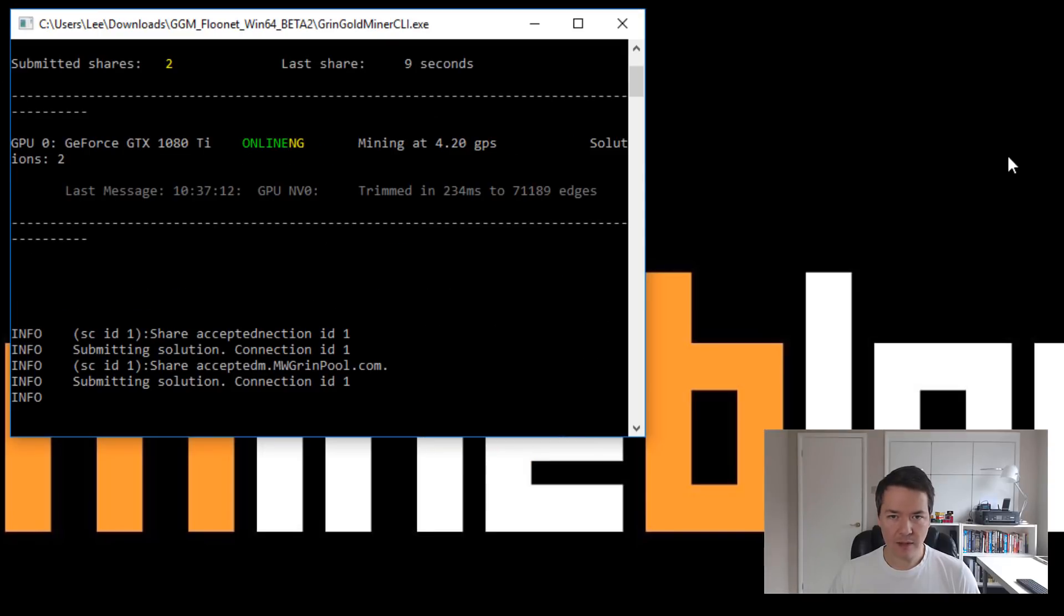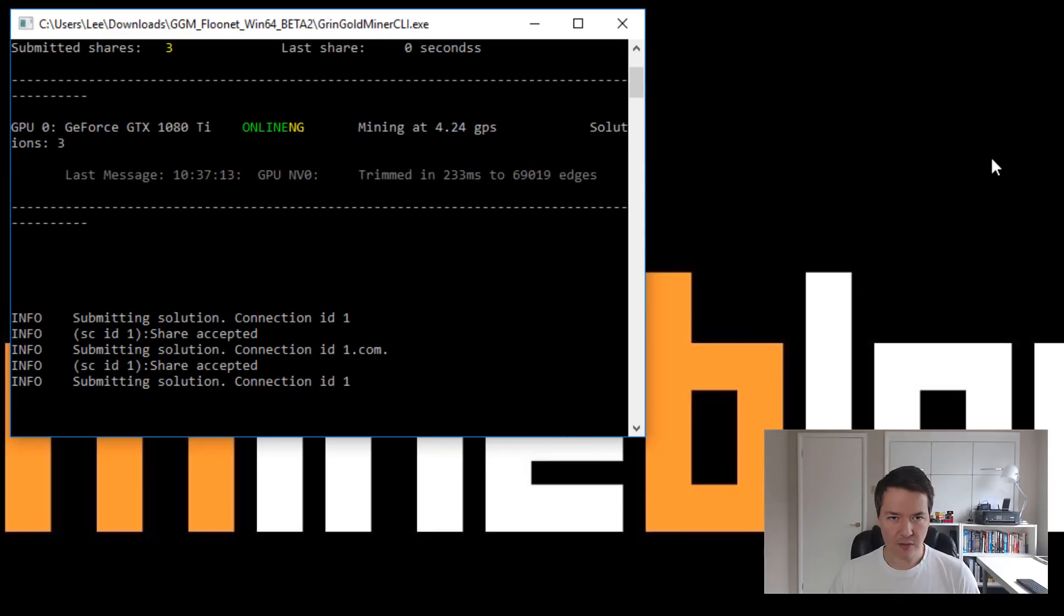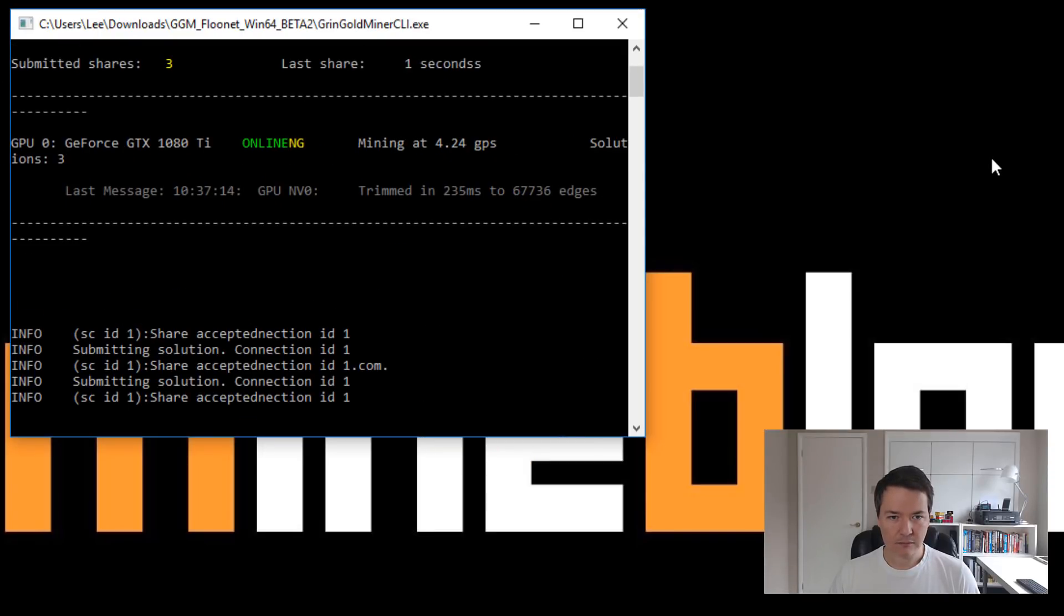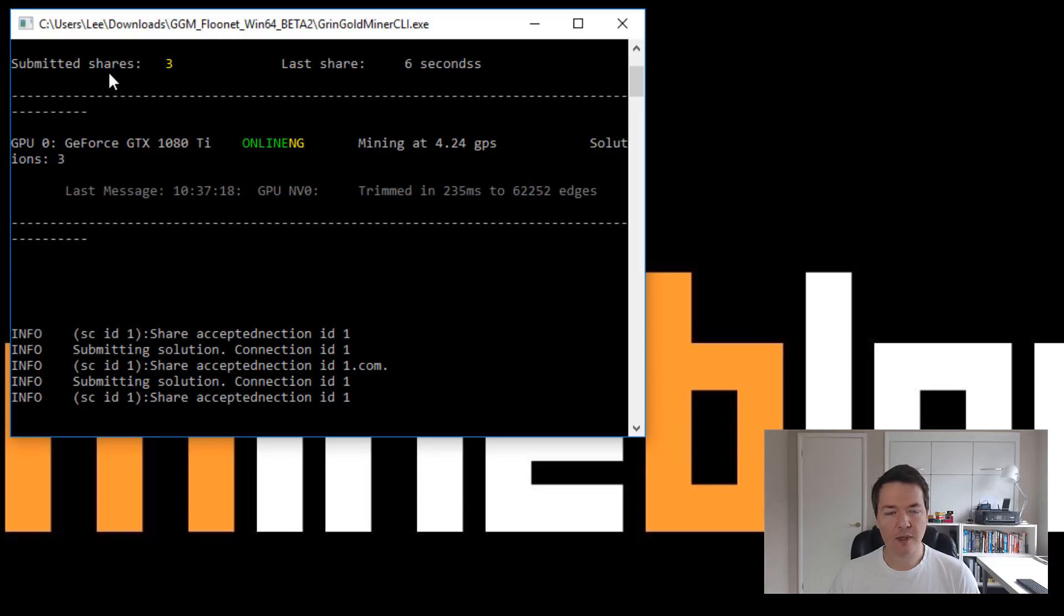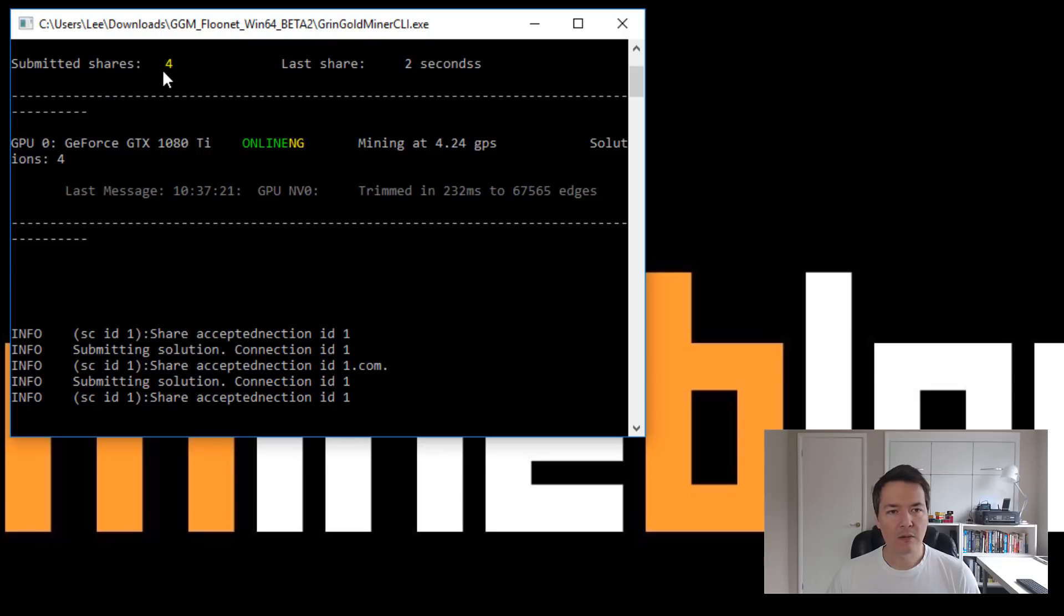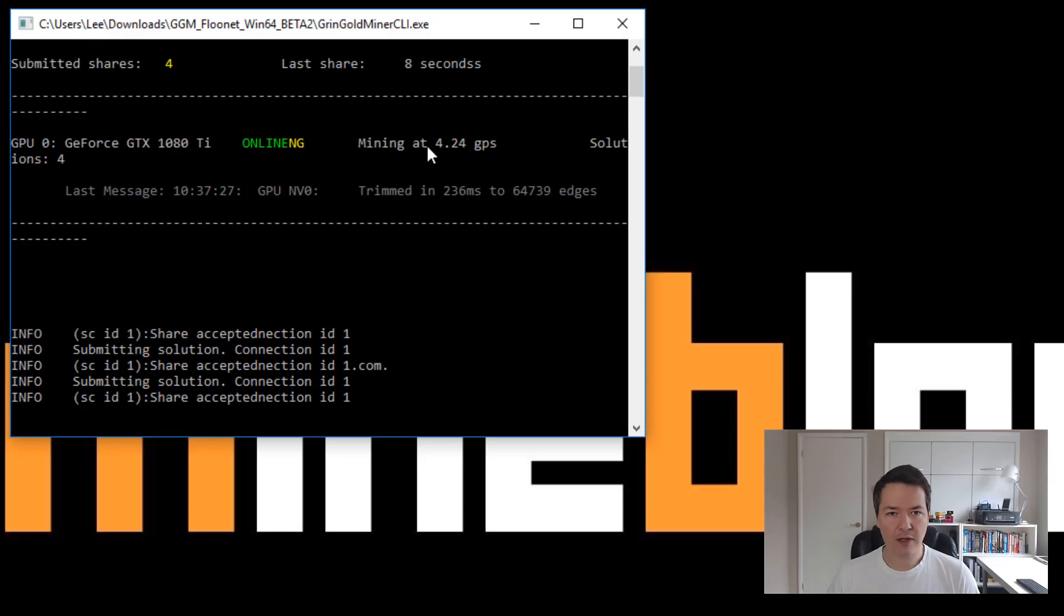So just give it a couple of seconds to settle down. Okay, and it's up and running. So you can see on the top left hand side, we've got four submitted shares. So you can see it's online. And we've got the GTX 1080 Ti and we're currently mining at 4.2 graphs per second.